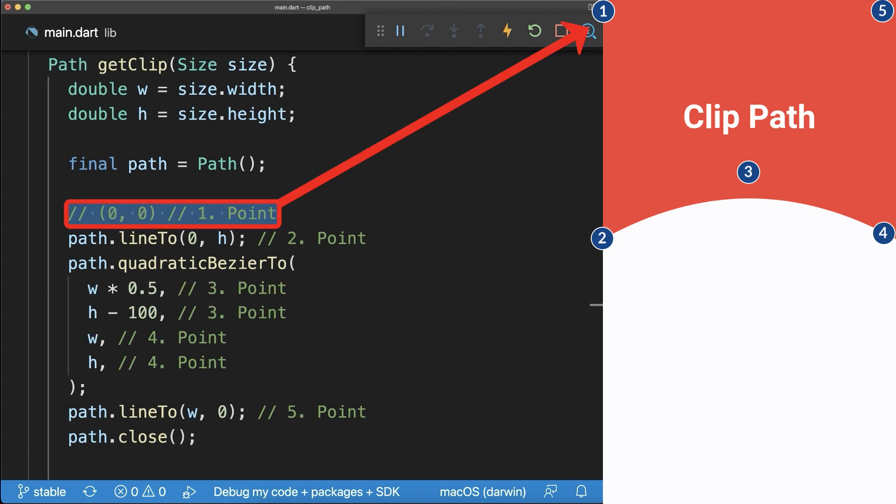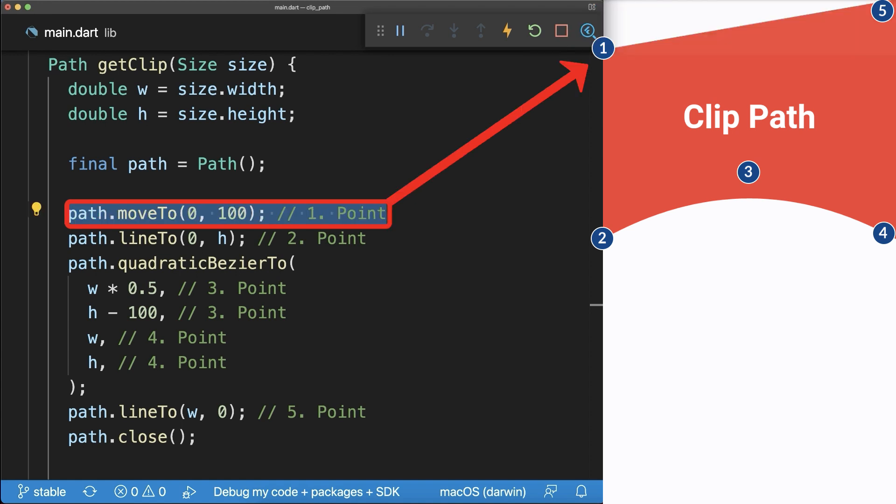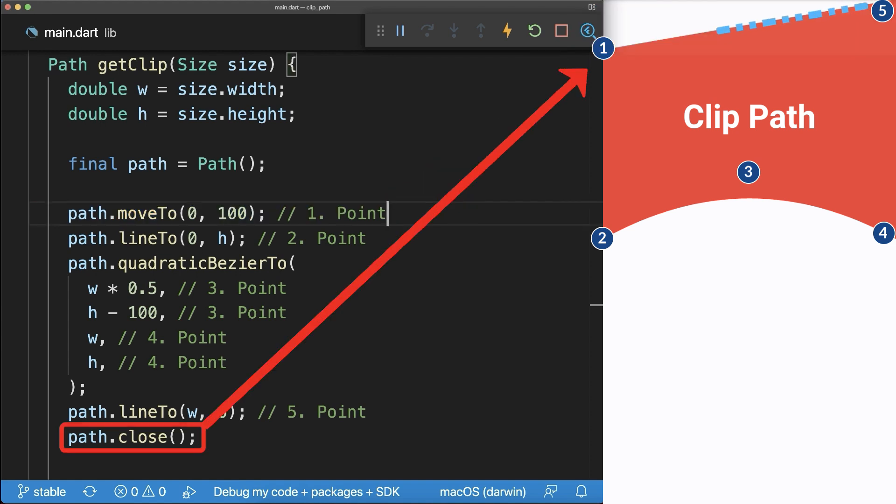Also, in case you want to change the position of the first point, then use the MoveTo method. As a result, the Close method will create a straight line from the last point to the new first point.